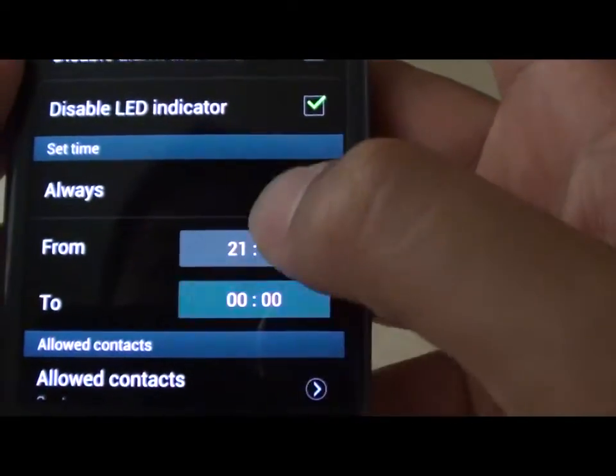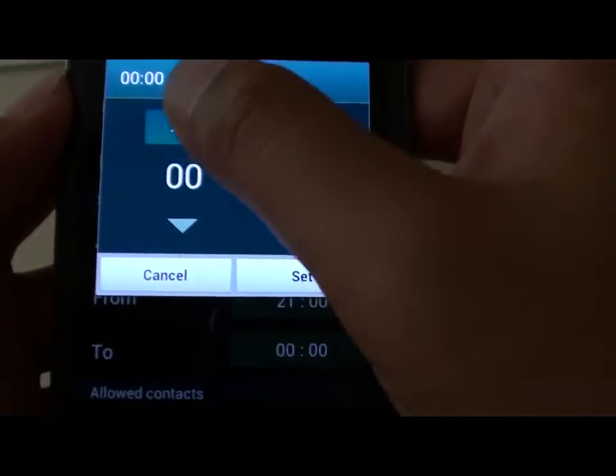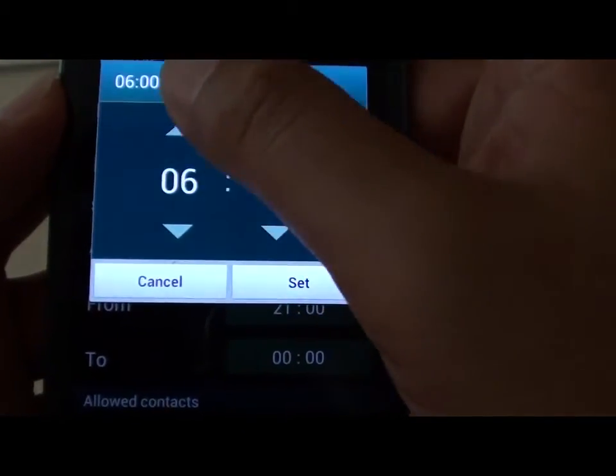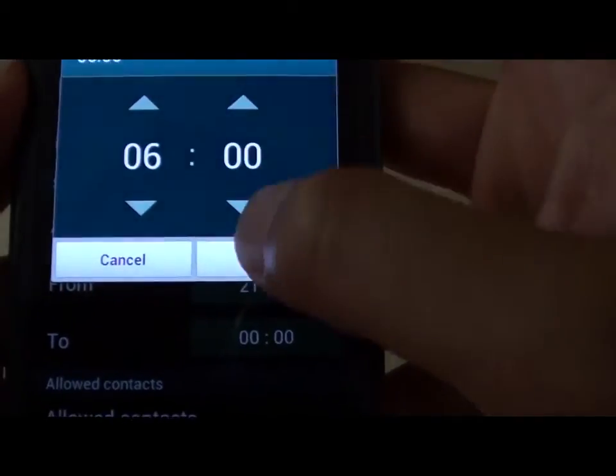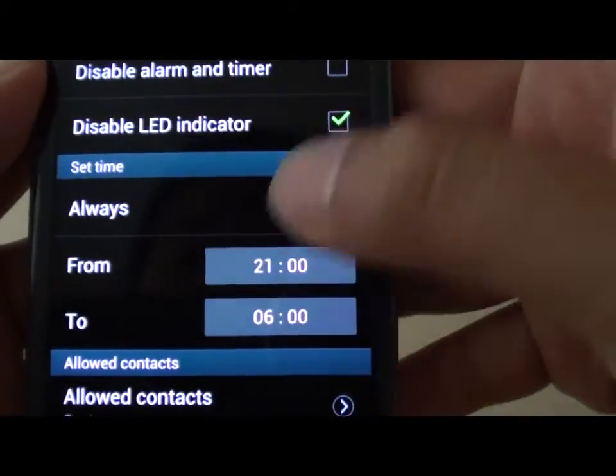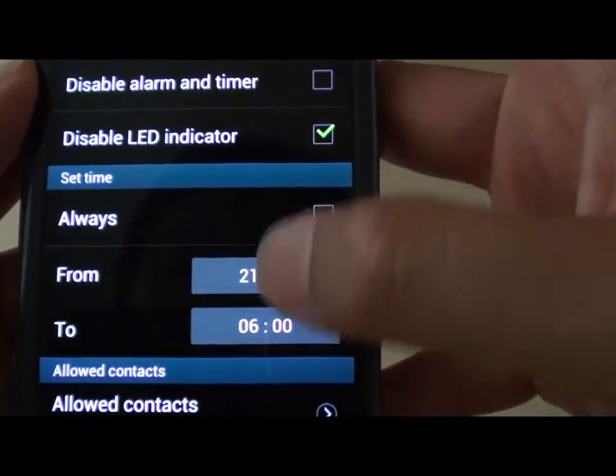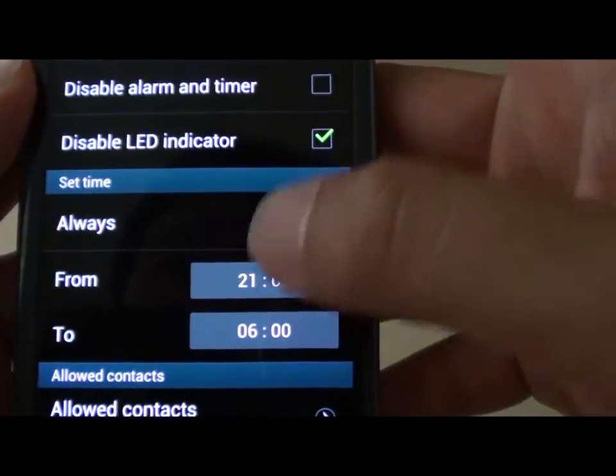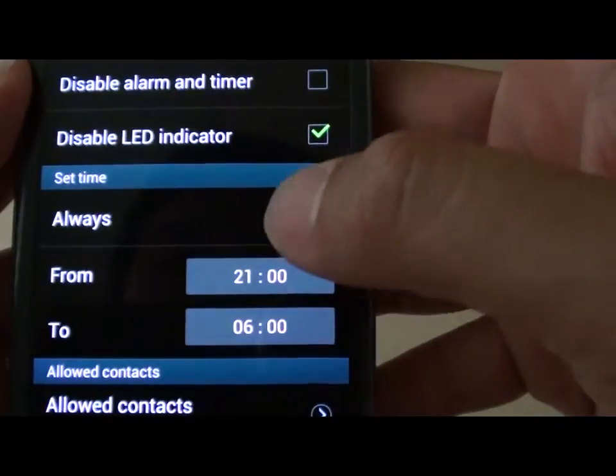Then you wake up in the morning at 6, so between this period your phone will block any incoming calls.